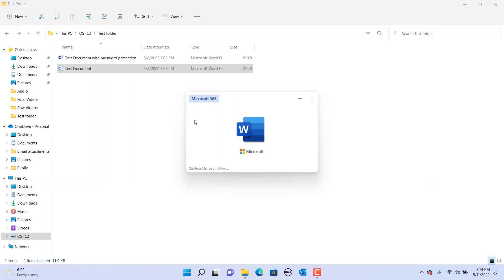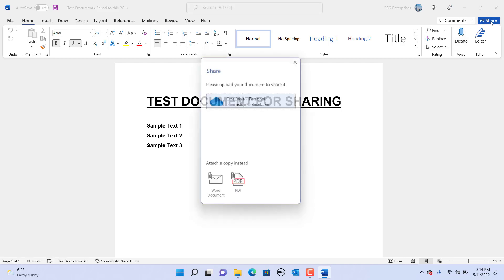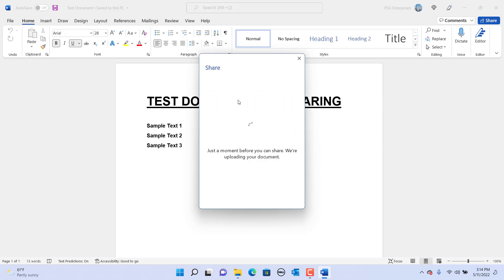Open the document. Click on the Share button on the top right corner. If you want to share the document as a link, you need to upload the document to OneDrive. Click on OneDrive.